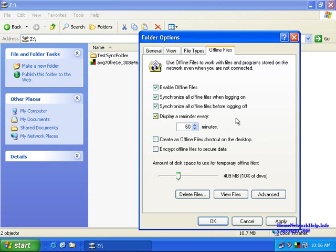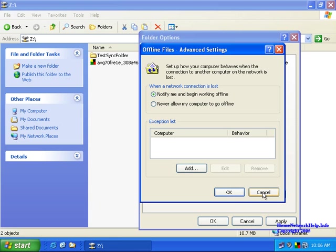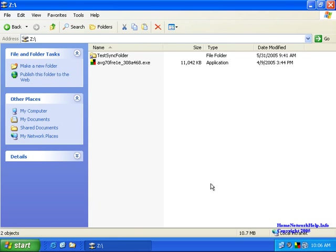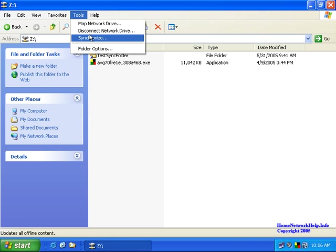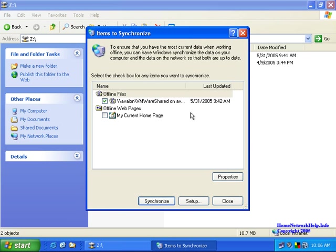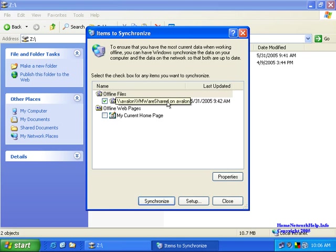You can set different options like synchronize when you're logging on, synchronize when you're logging off. You can have a reminder, create a shortcut on your desktop, even encrypt the data. There are advanced options for other settings. Click OK and then I also like to go into the synchronize option then and make sure I check what I want to synchronize.